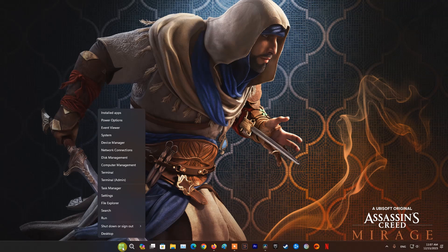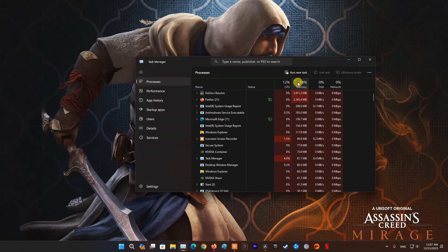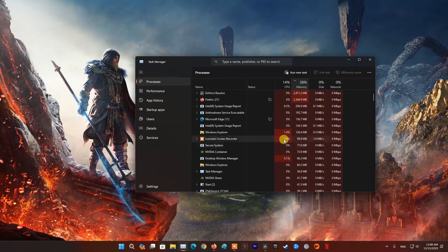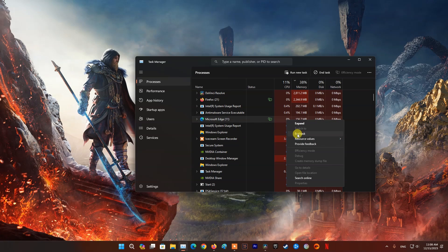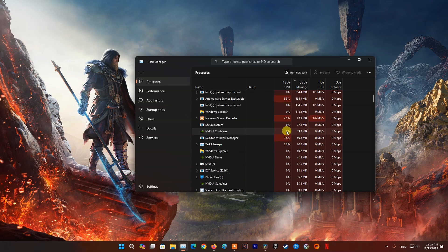Now we will check RAM memory. Open Task Manager by right-clicking on the Start button then select it. Now take a look at the memory section. This is a statistics section about RAM memory usage. If your number is greater than 80%, you should close some unnecessary applications — preferably close all applications — before launching Roblox. Just right-click on the currently open application and select End Task.